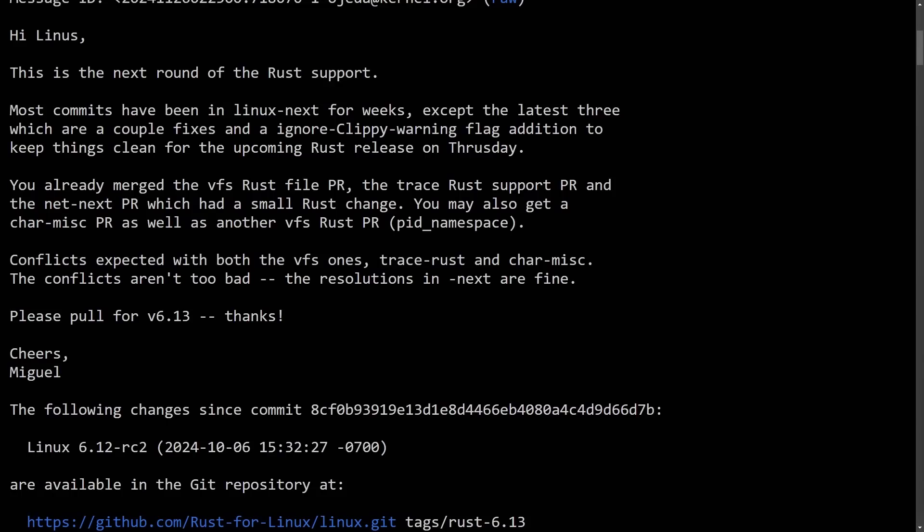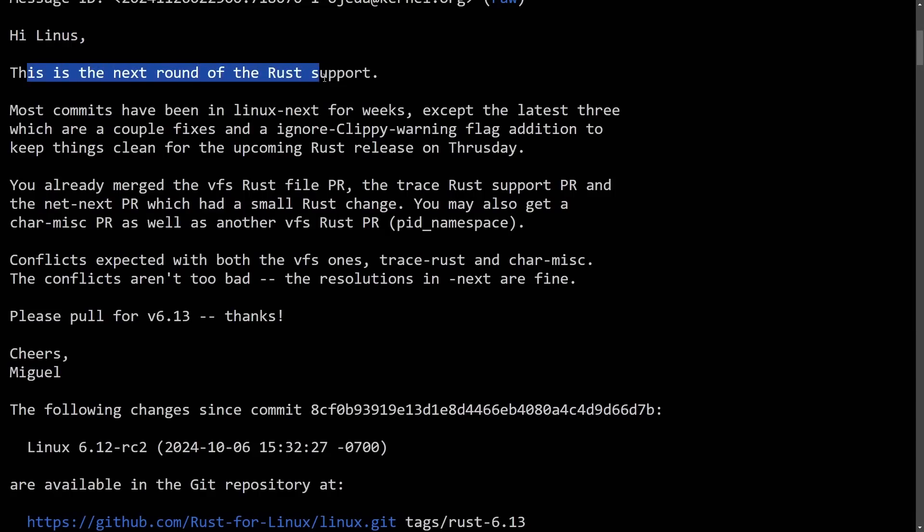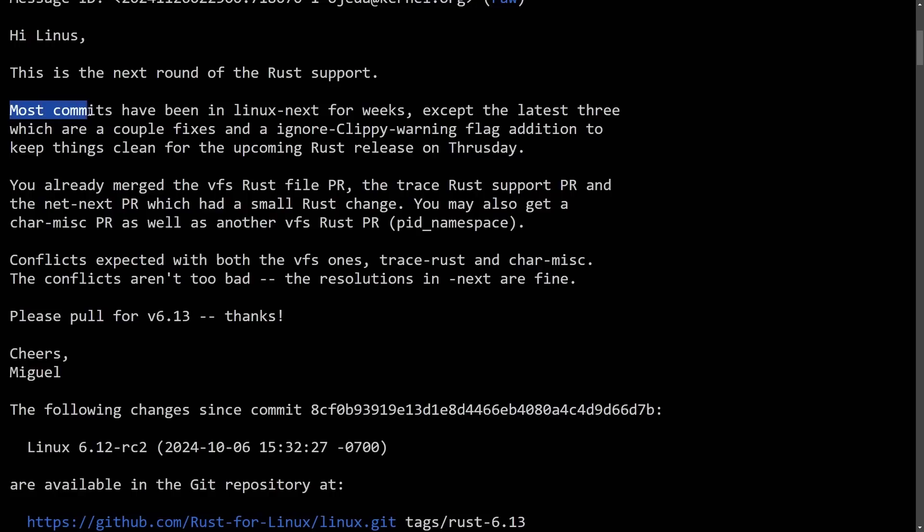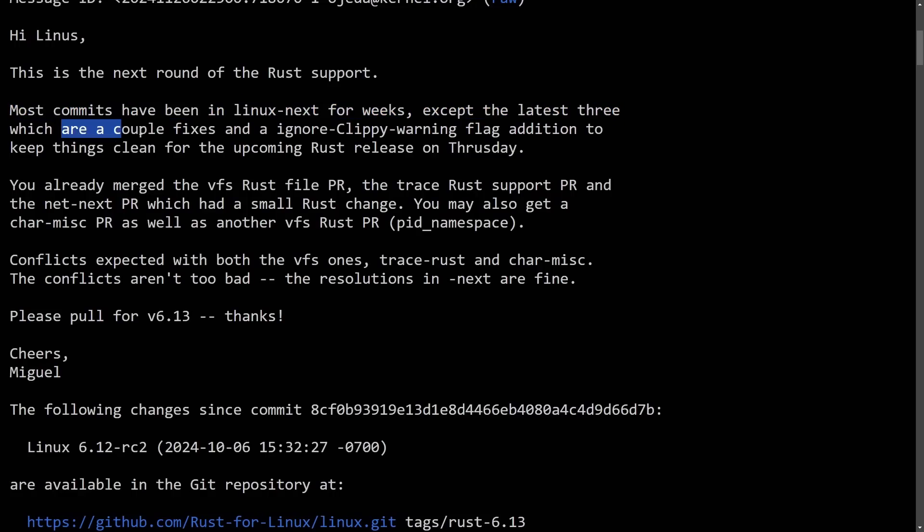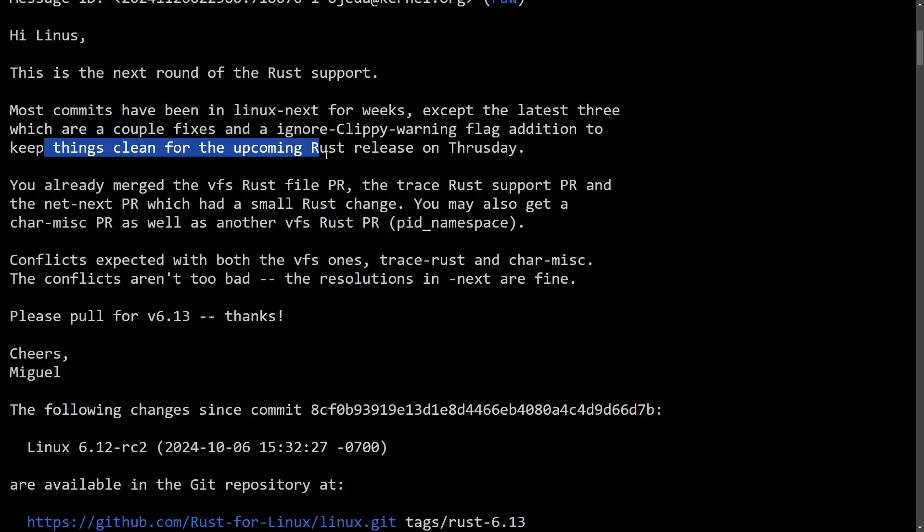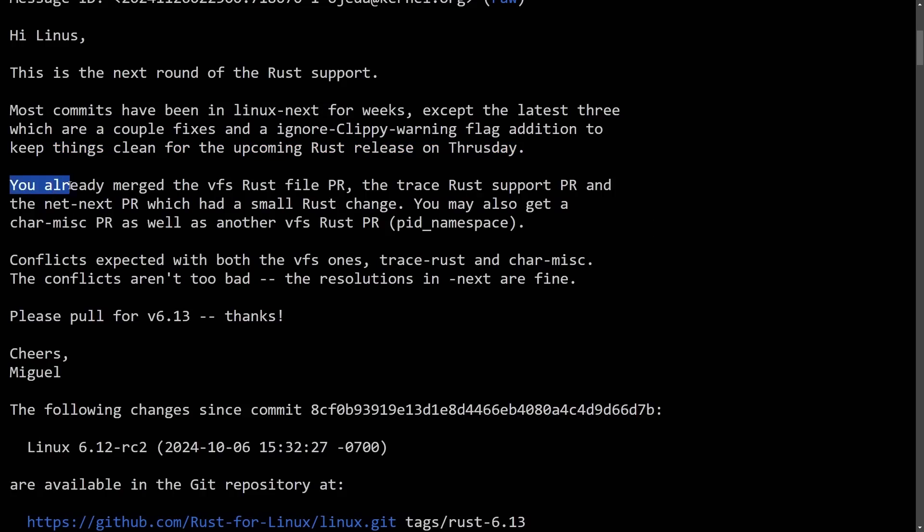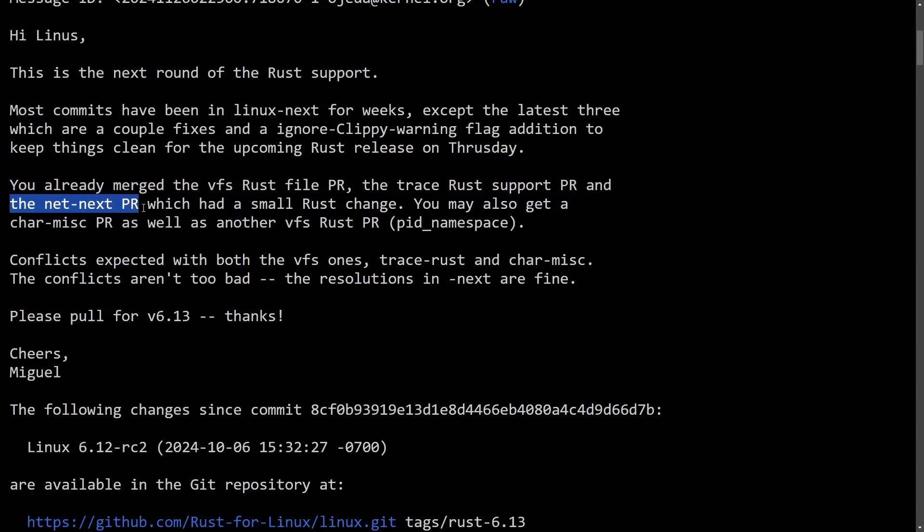Miguel is a huge proponent of Rust in the kernel and his update here introduces the next set of Rust support with a lot of these patches being tested in the Linux next staging of the kernel. Hi Linus, this is the next round of Rust support. Most commits have been in Linux next for weeks except the latest three, which are a couple fixes to ignore clippy warning flag edition to keep things clean for the upcoming release on Thursday. You already merged the VFS Rust file pull request, the trace Rust support pull request and the net next pull request which had a small Rust change.